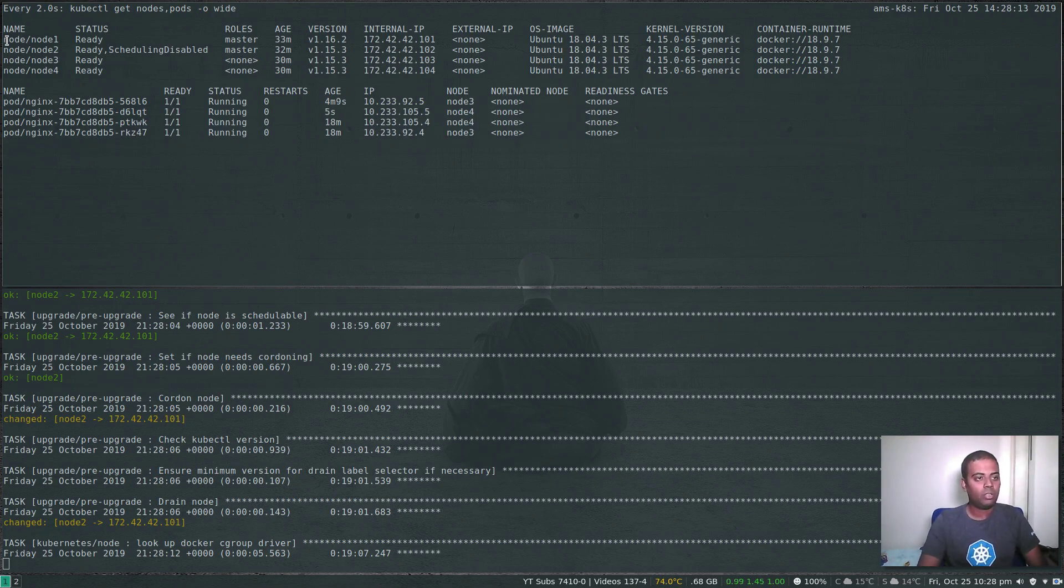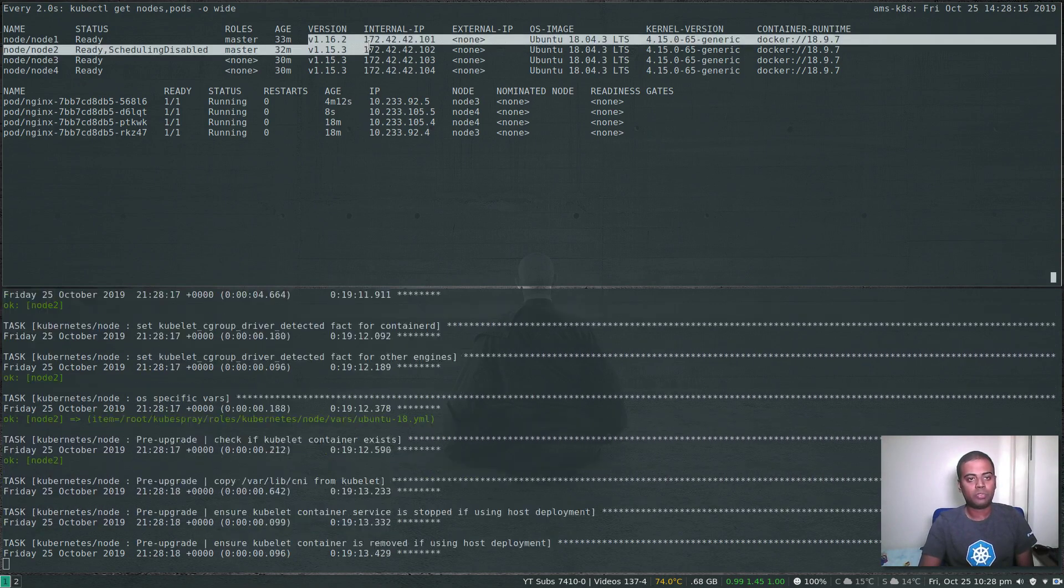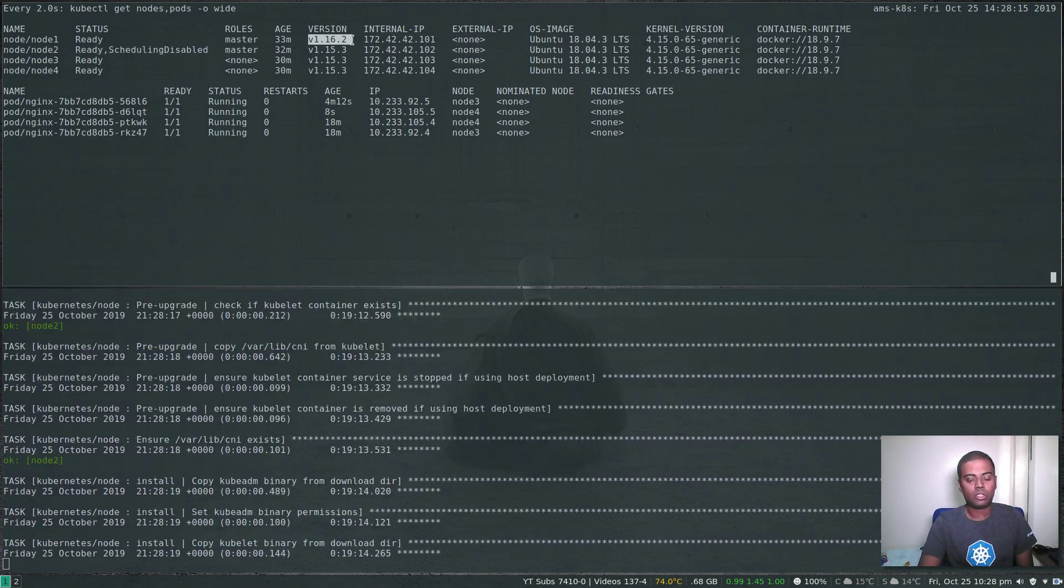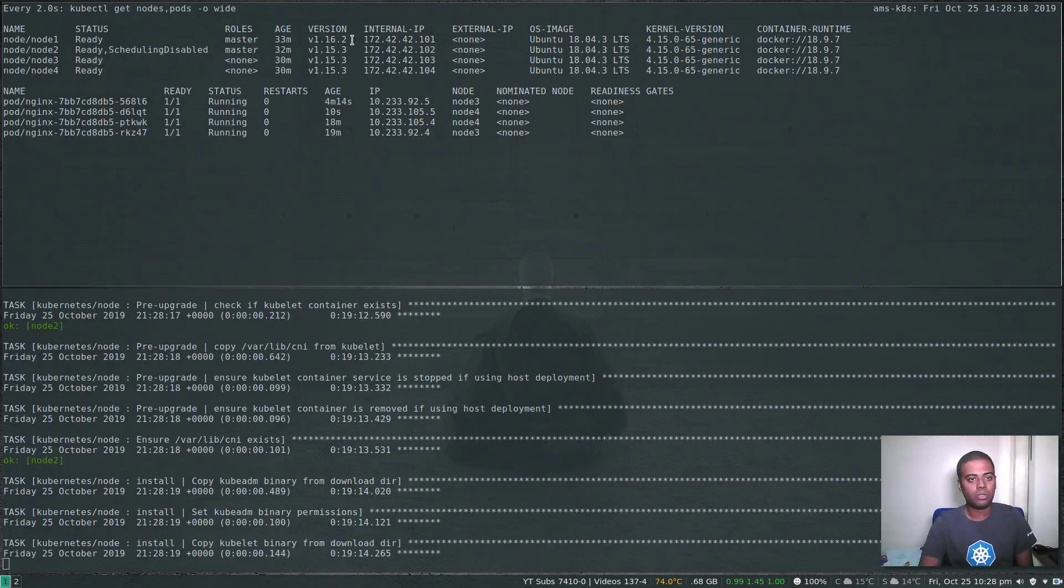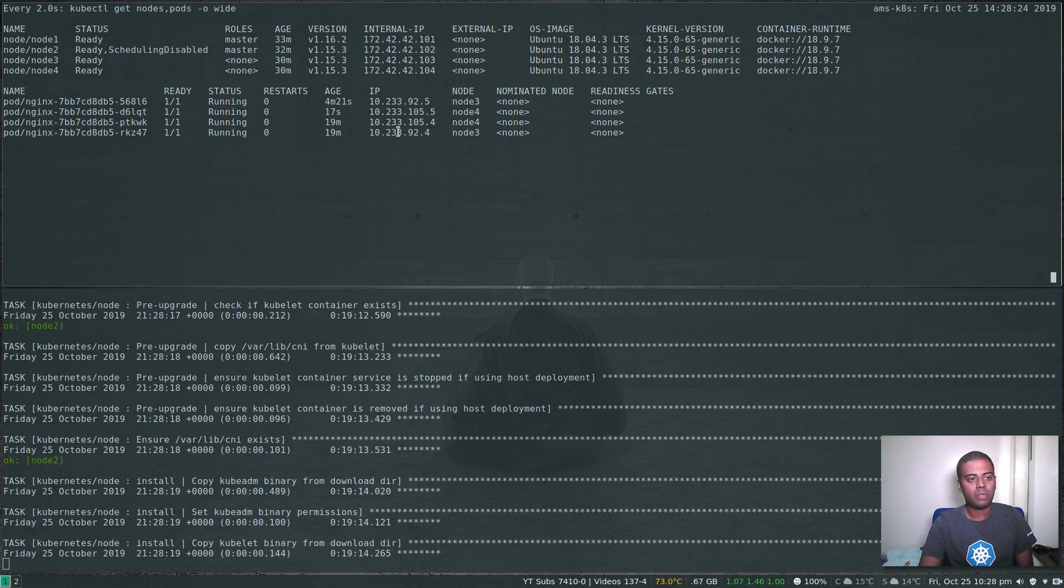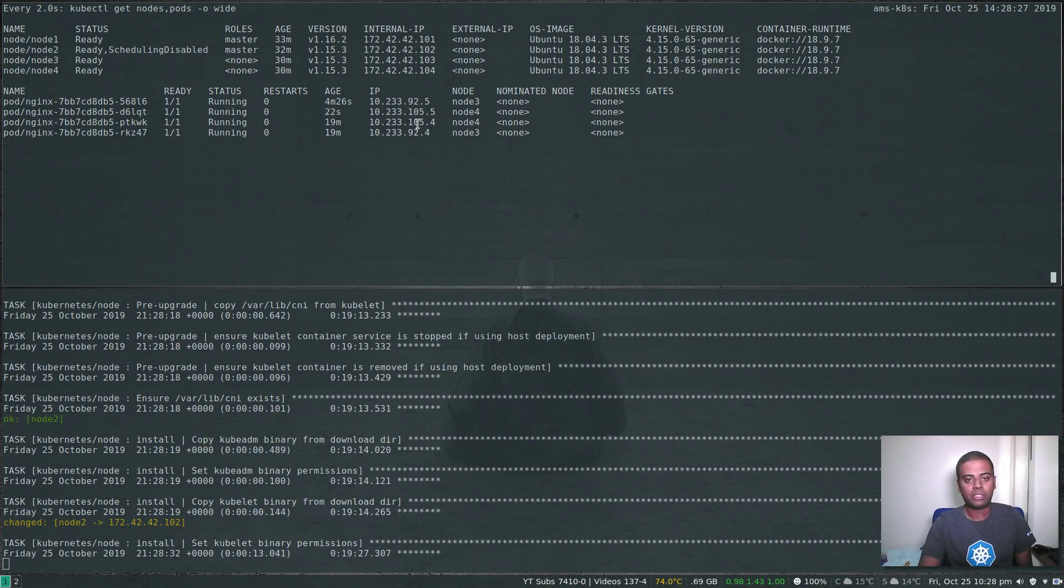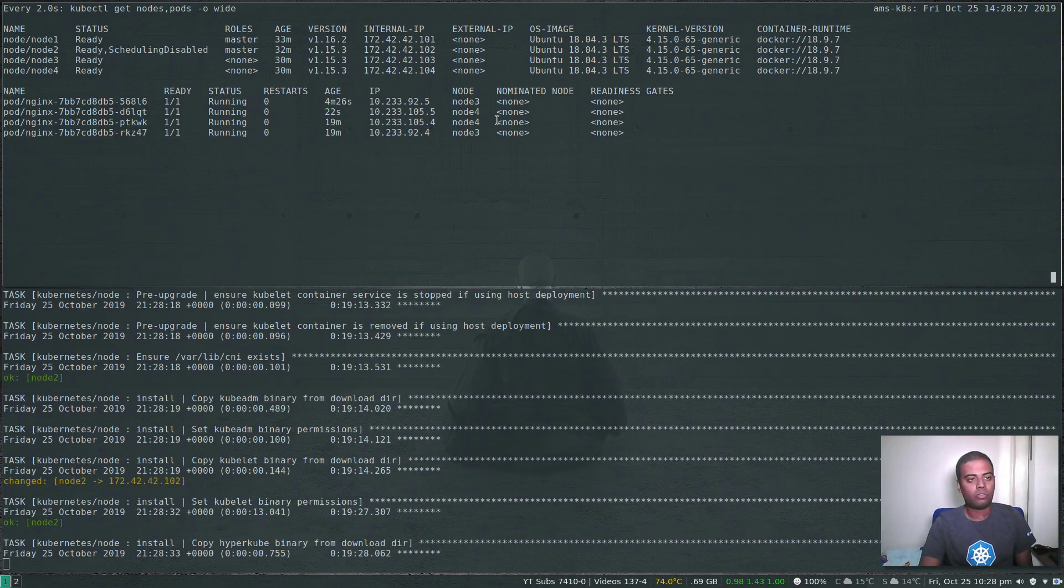So it has done node one. Node one has been upgraded. You can see the Kubernetes version here: 1.16.2. It has now disabled node two and there shouldn't be any pod running on node two. Node one is available and the pod that was running on node two has been rescheduled to node four. It is currently upgrading node two.